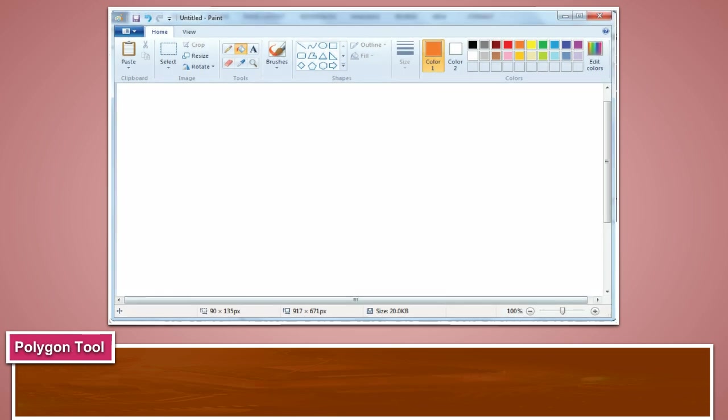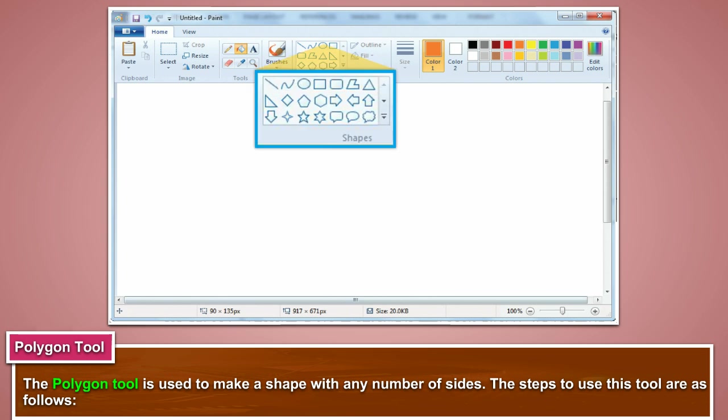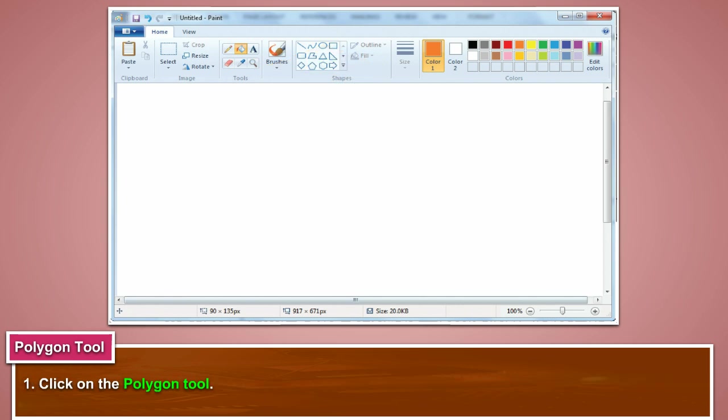The polygon tool is used to make a shape with any number of sides. The steps to use this tool are as follows. Click on the polygon tool.